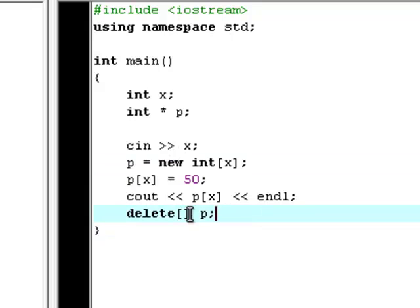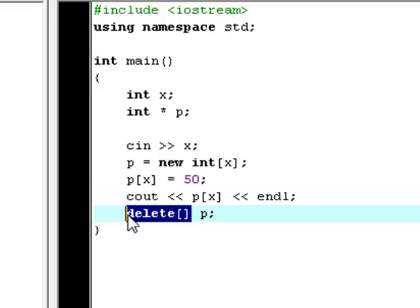You may think, okay, we can't see that it actually deletes the variable P, then why is this useful? Well, even though you can't see it, it is useful in larger applications where you've got lots of data. Then it's useful to remove the data that you don't need to save some CPU space.